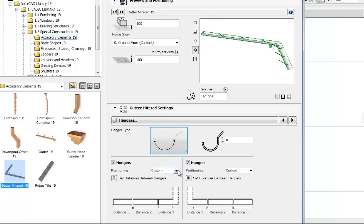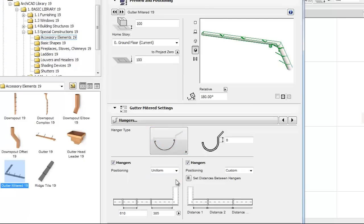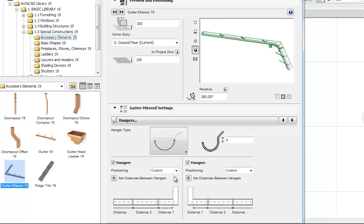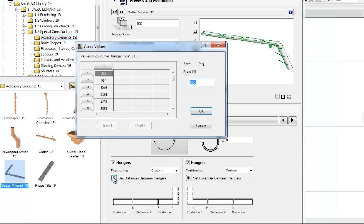Hangers positioning is optional for the two parts. When we select the uniform option in the hangers positioning field, we can set uniform distances between hangers. By choosing the custom hangers positioning option, we can set individual values for any hangers.